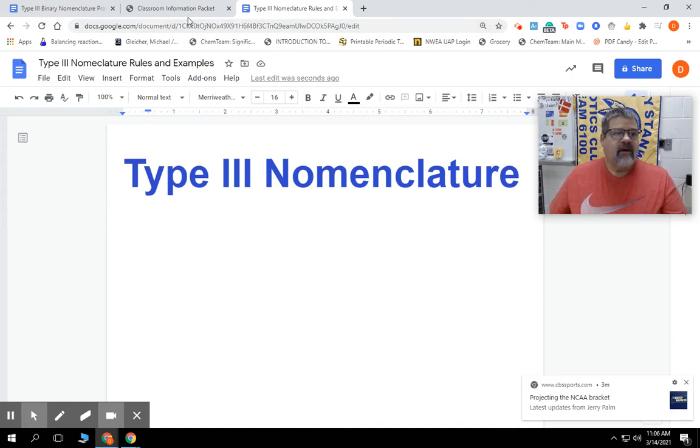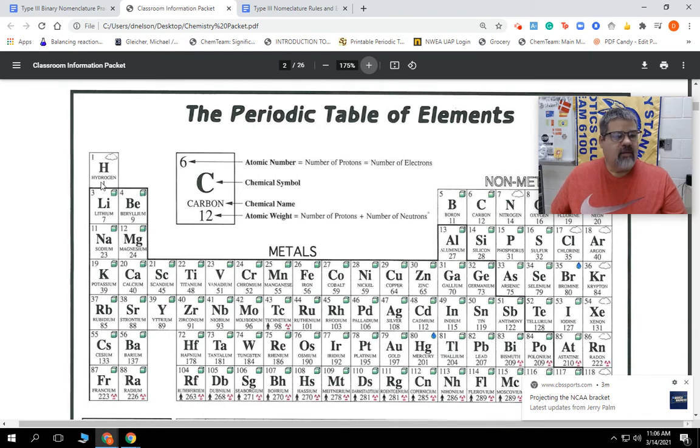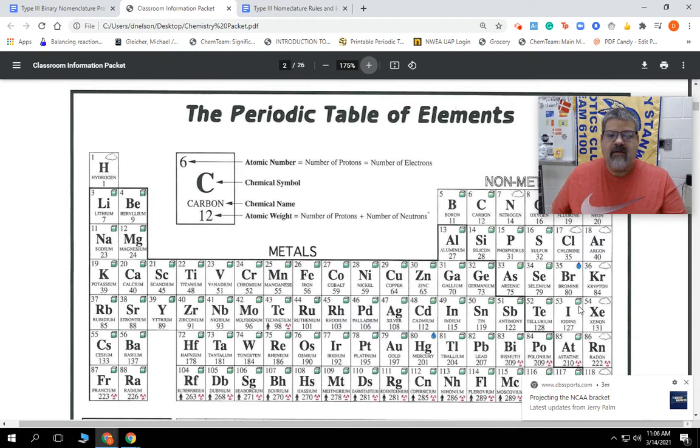If we look at our periodic table, we can see our staircase right here. Remember, it goes all the way over to hydrogen. So it's going to be elements above the staircase.